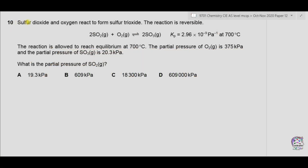Question 10: Sulfur dioxide and oxygen react to form sulfur trioxide. The reaction is reversible: two moles of SO2 react with one mole of O2 to form two moles of SO3. Kp for this reaction is given in per pascals, and the temperature is 700 degrees Celsius.